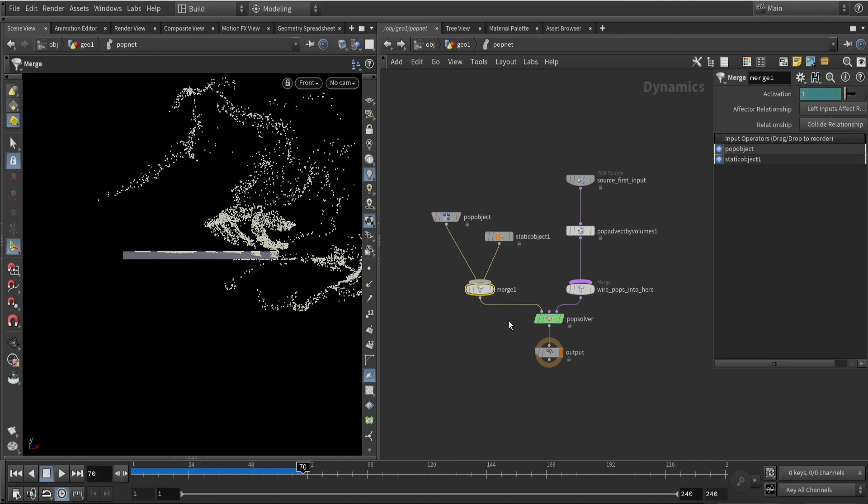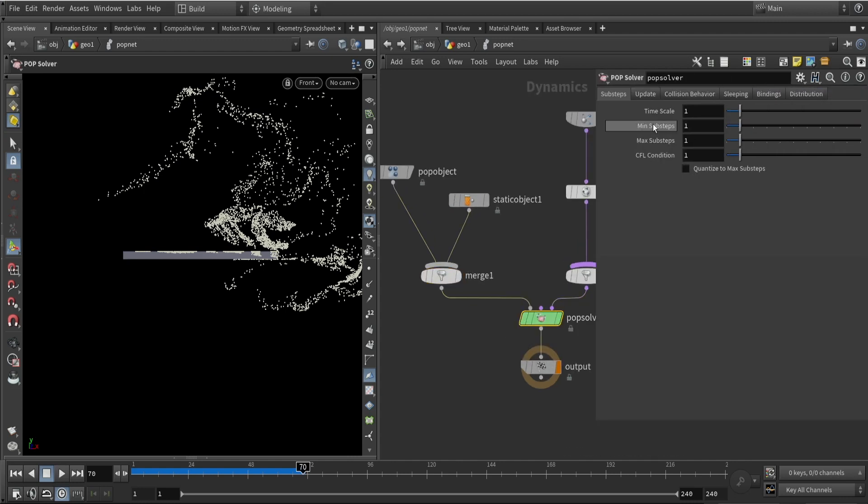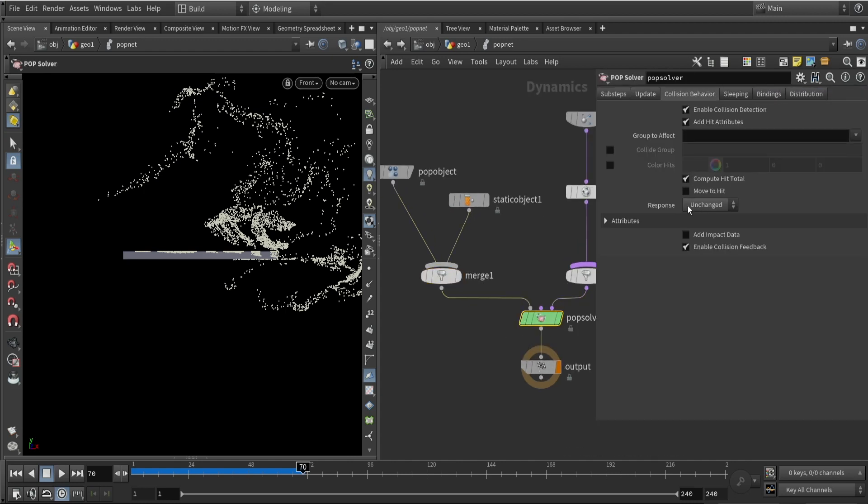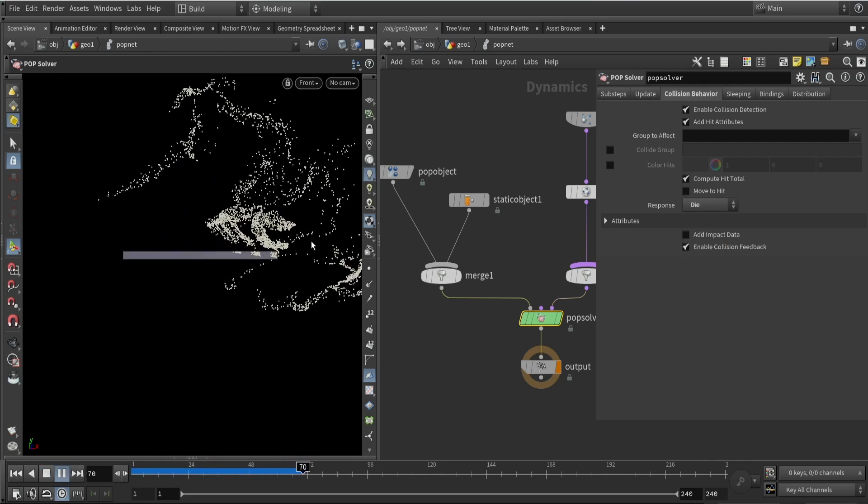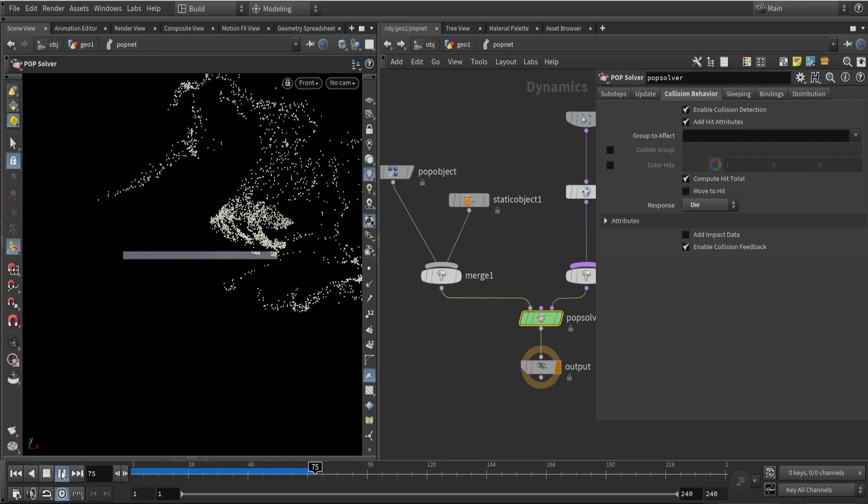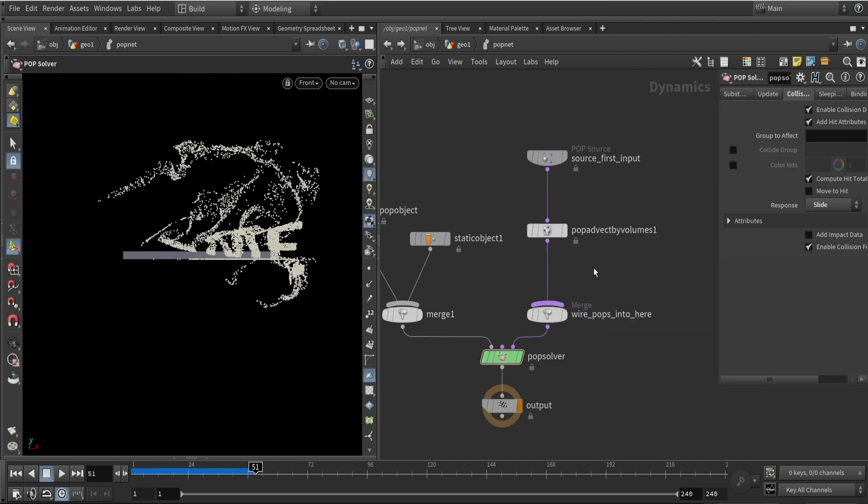You can also change how simulation or collision is handled. By going to the collision tab we can change how something needs to happen. For example, if you want to delete the points on collision we can select 'die', so they will be removed automatically. You can also just use 'slide' and I'll probably use slide for now.